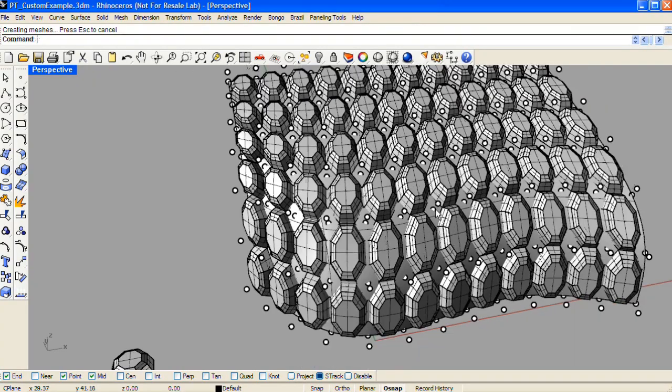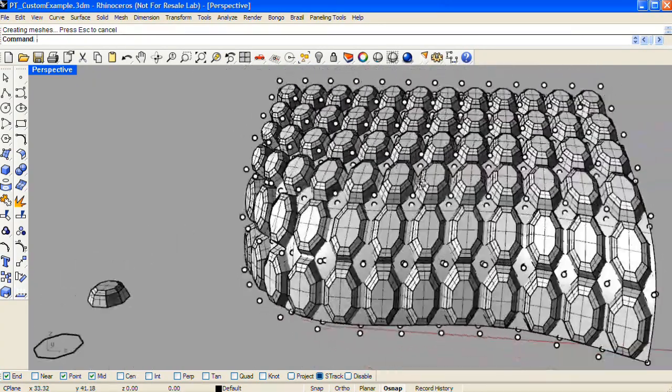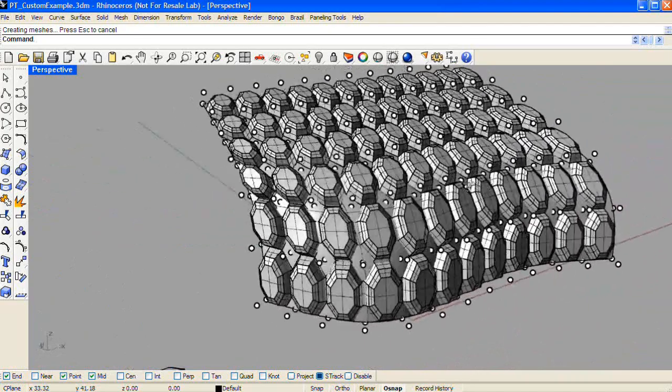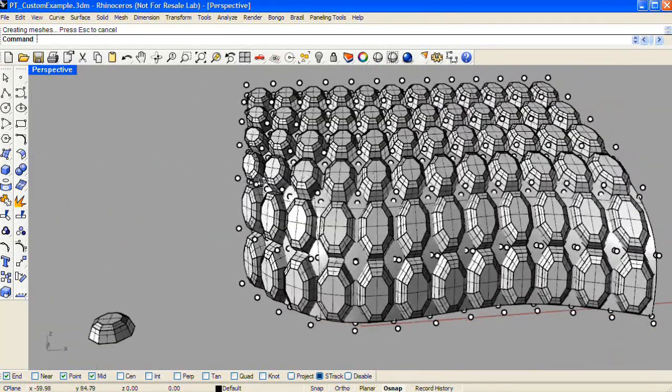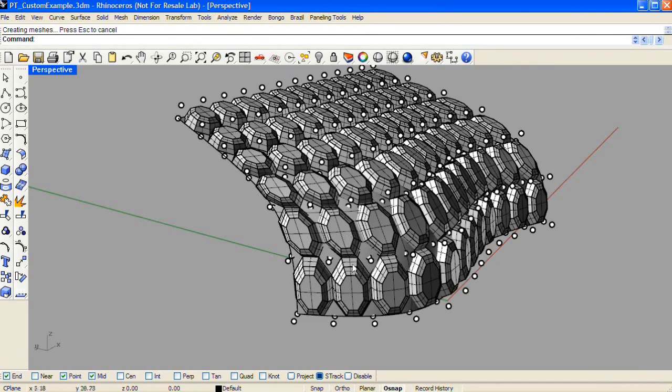And that concludes how to make a custom 2D as well as a custom 3D pattern using paneling tools for Rhino. There are other methods as well. These are two very easy ones in which you can use existing geometry.